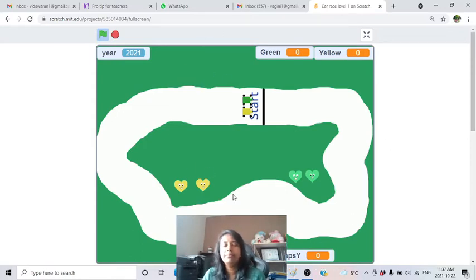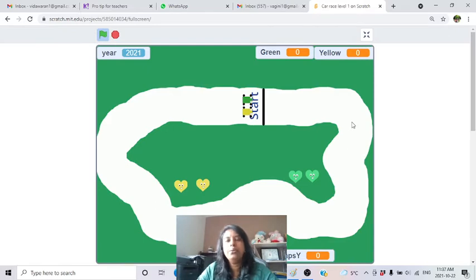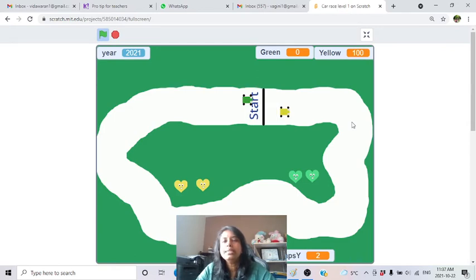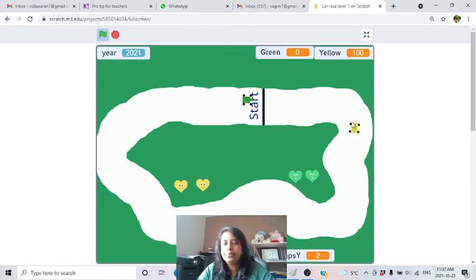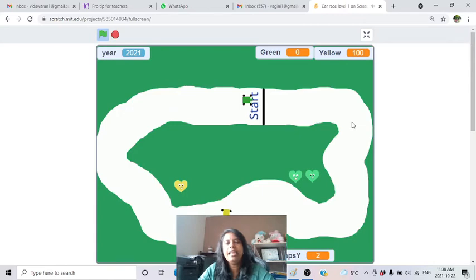Now let's play. I use the arrow keys for the yellow car - when I press them, it starts to move. You can turn and move continuously. If you go and touch the green color area - meaning you go off track - you lose one life and the game announces it.